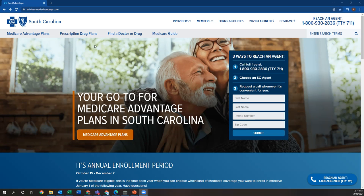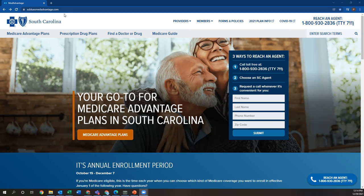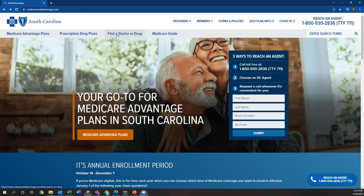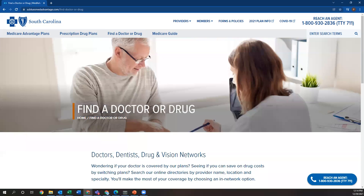So the first thing you want to do is go to scbluesmedadvantage.com. I strongly recommend you just bookmark this on your computer so during your appointments you can quickly get to it and look up their doctors. After you go onto this website, you want to go to find a doctor or drug.